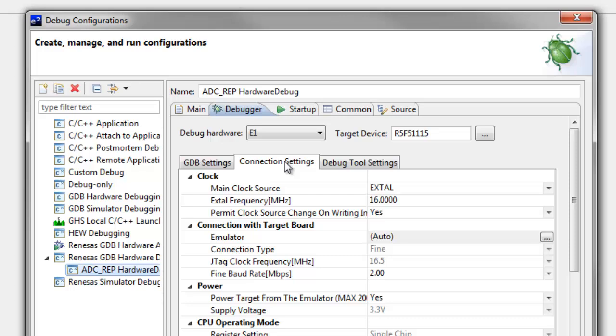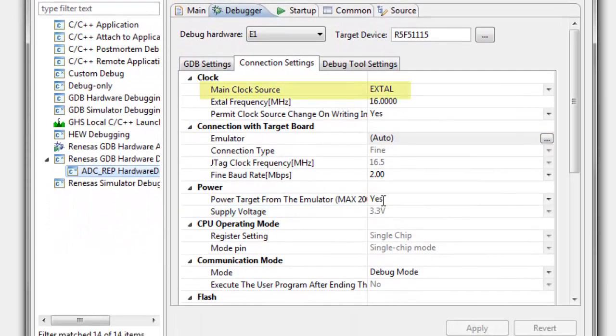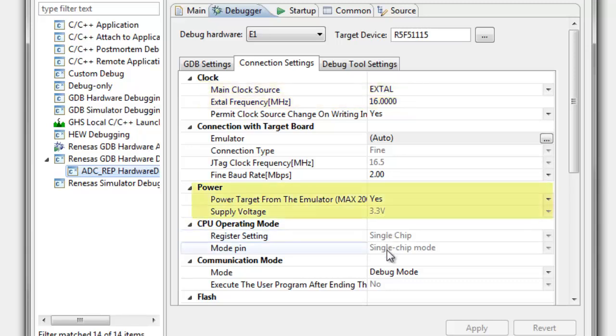On the Connection Settings sub-tab, check the main clock source, the external crystal frequency, and the power section.